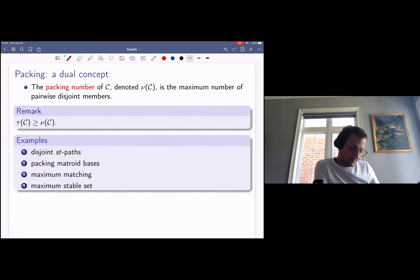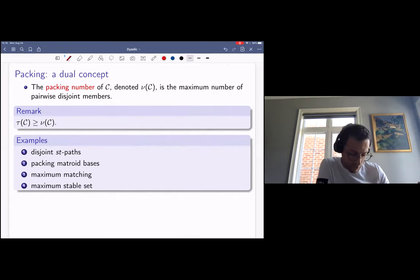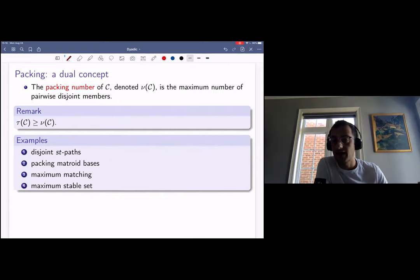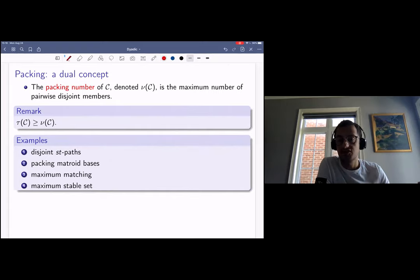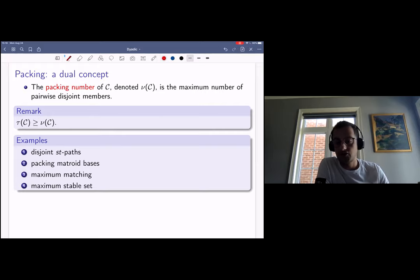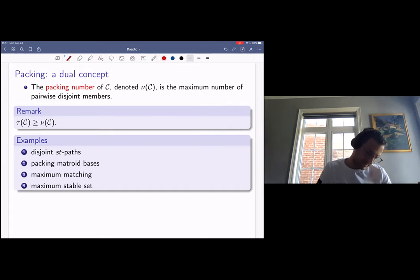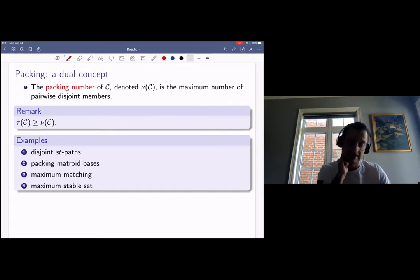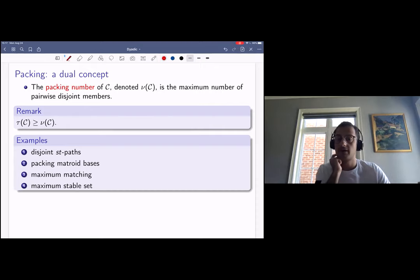The covering problem comes with a dual concept known as the packing problem. The packing number nu(C) is the maximum number of pairwise disjoint members. One can show that nu(C) gives a lower bound for the covering number: given a packing of nu(C) members and any cover, the cover must intersect each member at least once, so its size is at least nu(C). Examples of packing problems include the disjoint ST-path problem, packing matroid bases, the maximum matching problem, and the maximum stable set problem.